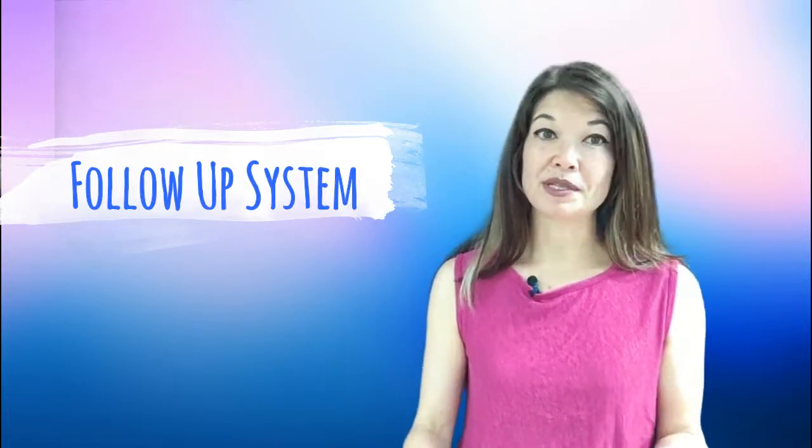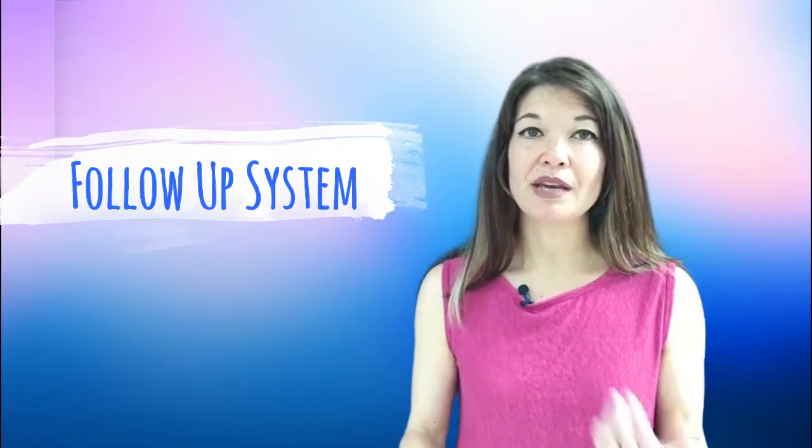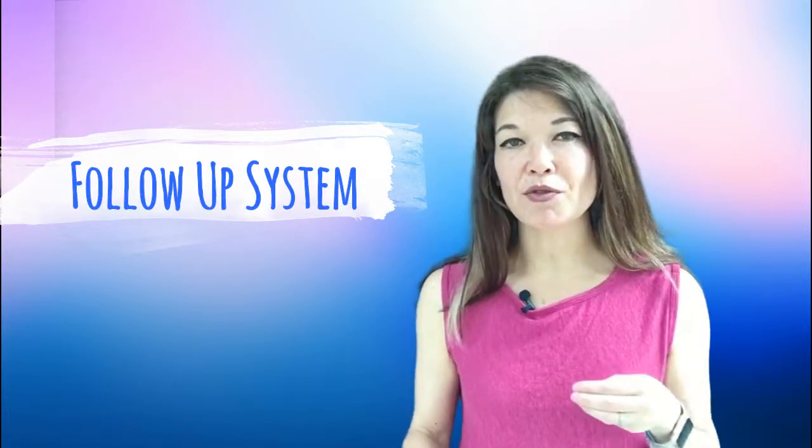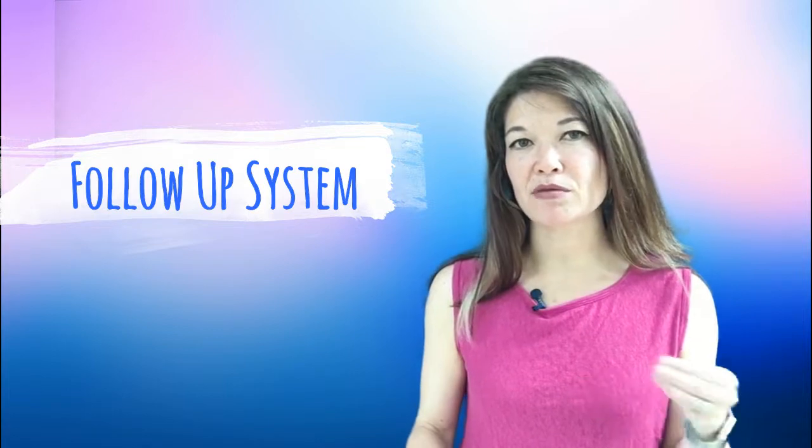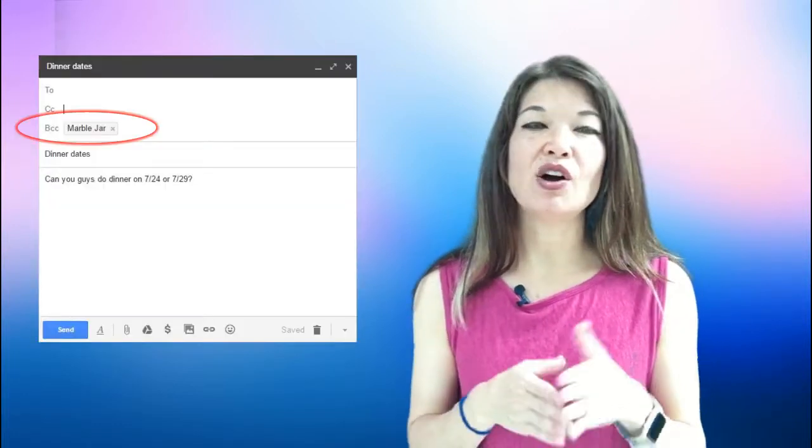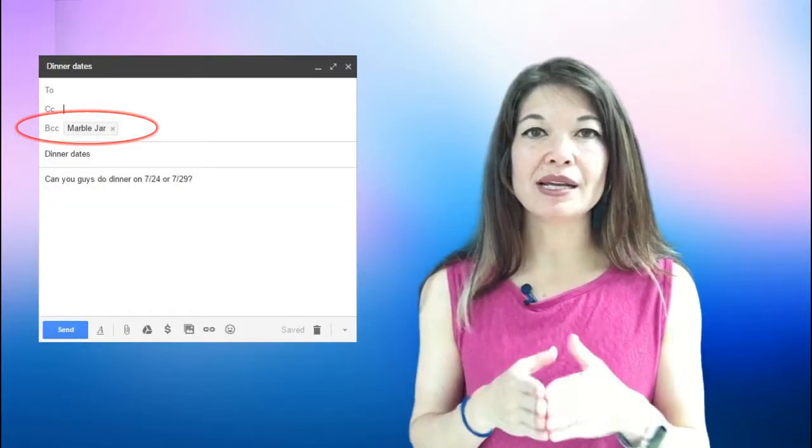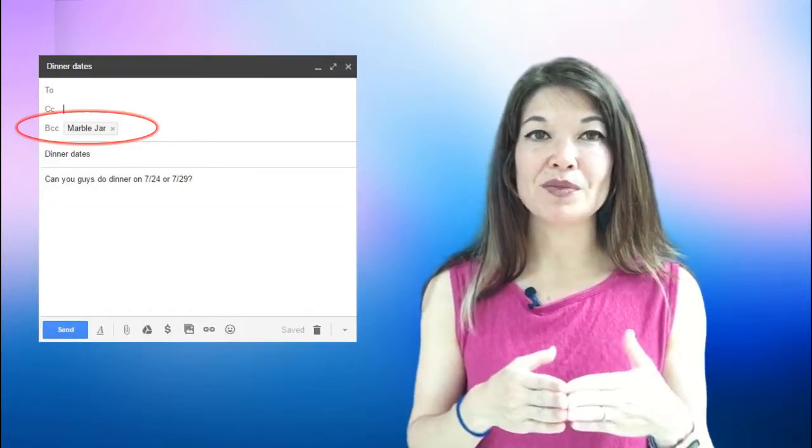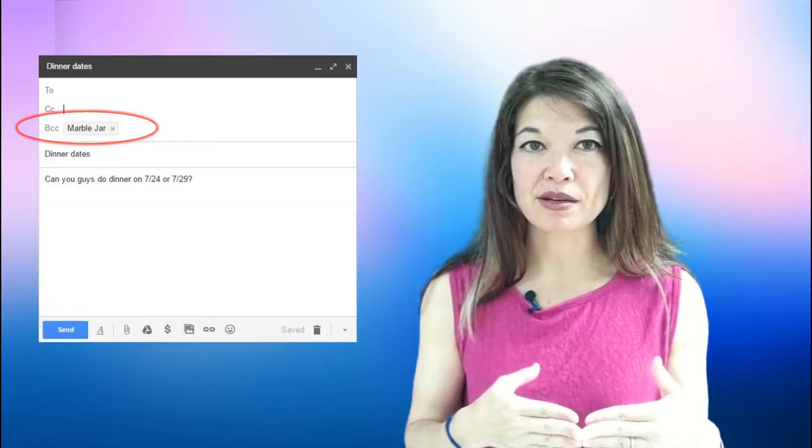Follow-up system. If I'm writing an email for which I'm expecting a response, anything from can you guys do dinner on this date or this date, to what's your progress on X Y & Z, to what would your advice be about blah blah blah, I always blind copy or BCC myself.